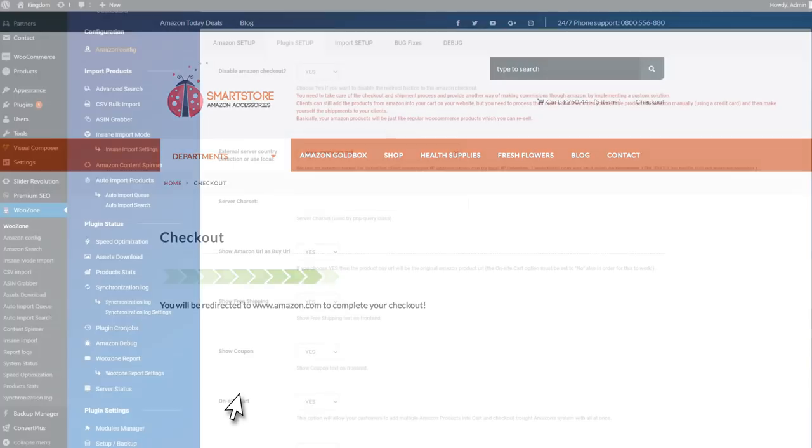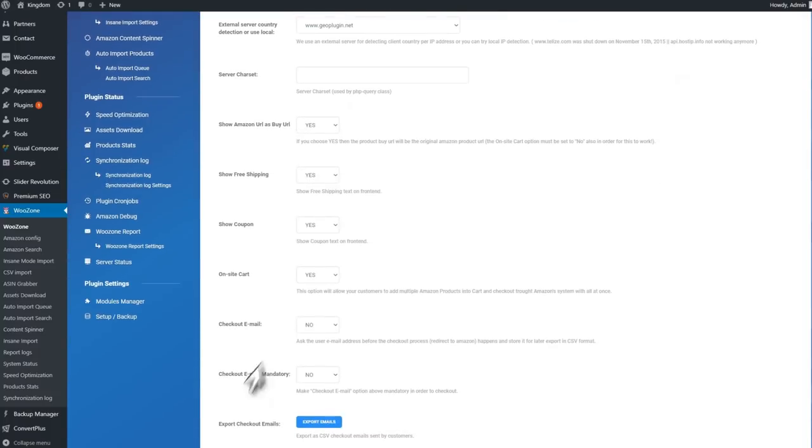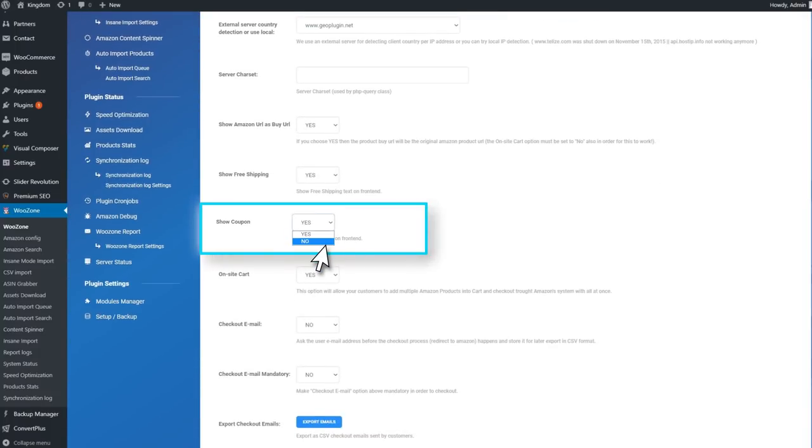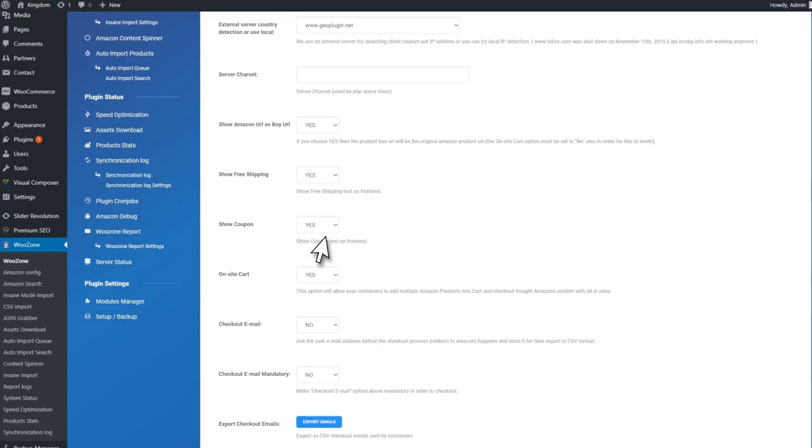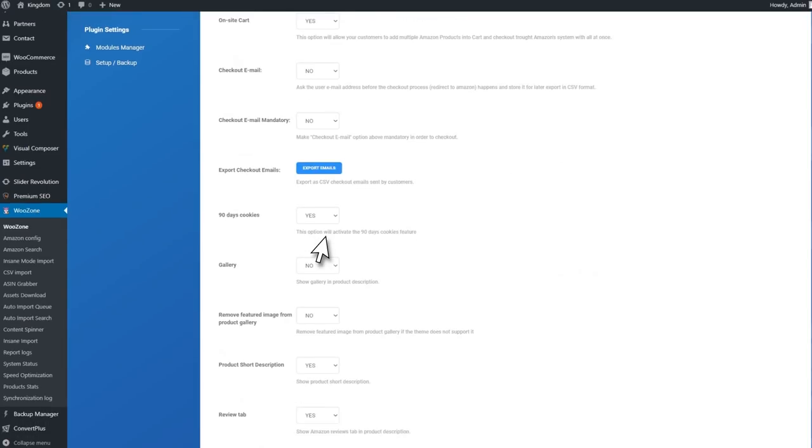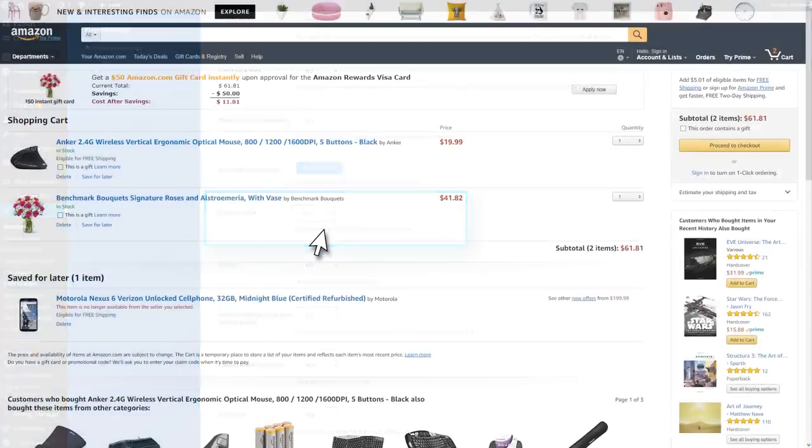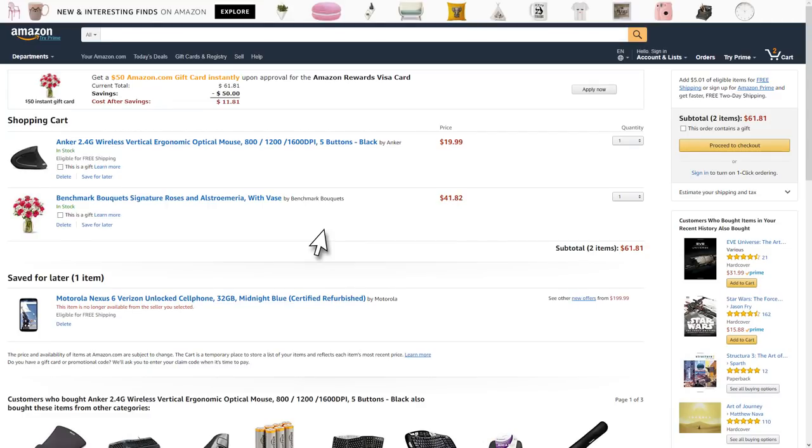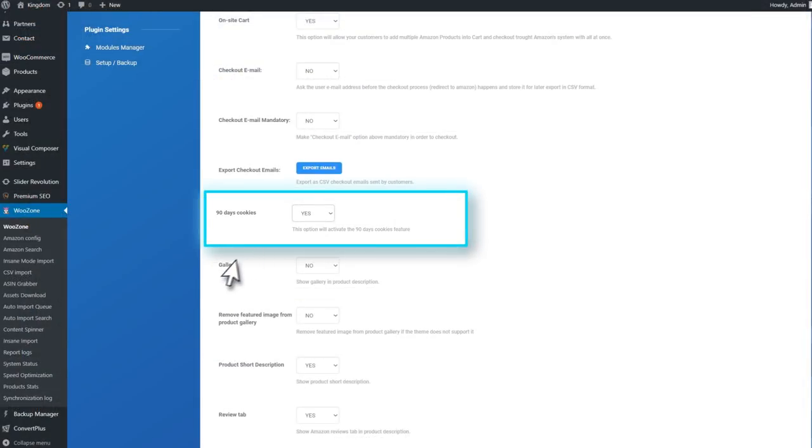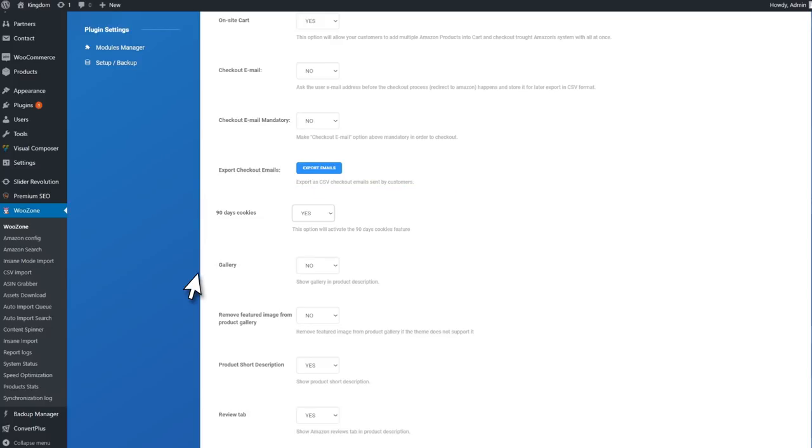You can also make sure that a product gets more sales by enabling coupons or reviews from Amazon. Even if the visitor doesn't buy right away, your commissions are safe. The tracking cookie follows the user for 90 days, ensuring that you'll get your commissions if he or she buys in this timeframe.